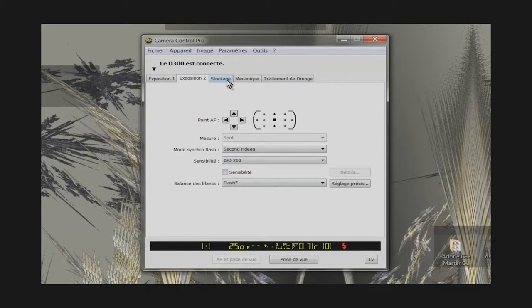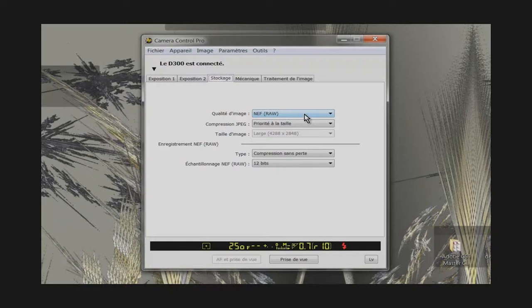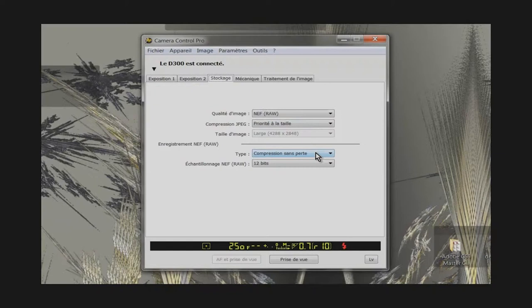Now look at the third tab. Here we find the image quality. I use the NEF format. This format allows non-destructive image processing. JPG compression does not interest us. NEF compression is set to lossless compression. The sampling is set to 12 bits.